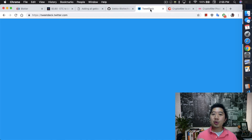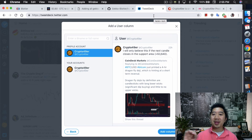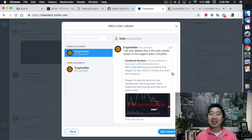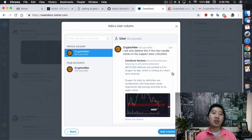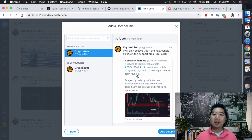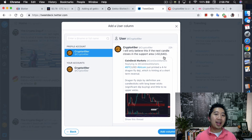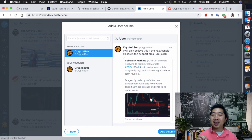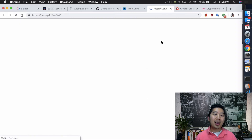If you guys aren't following me on Twitter, definitely follow me — Crypto49er — because I'm kind of proud of this. Yesterday, CoinDesk Markets tweeted that coin USD just printed a four-hour dragonfly doji, hinting at a short-term reversal. I said I would only believe this if the next candle closes in the support area, which is greater than $3,640.